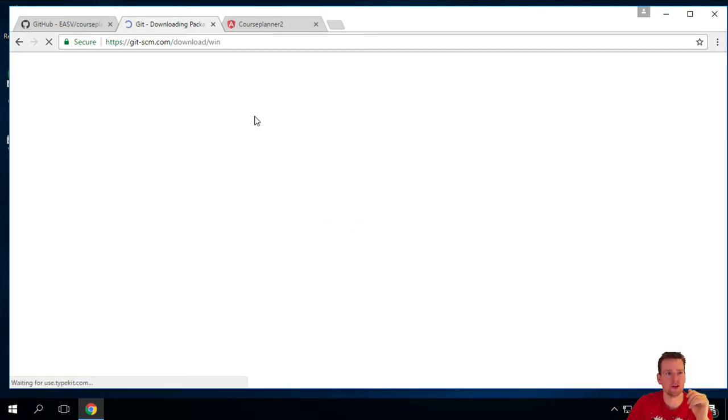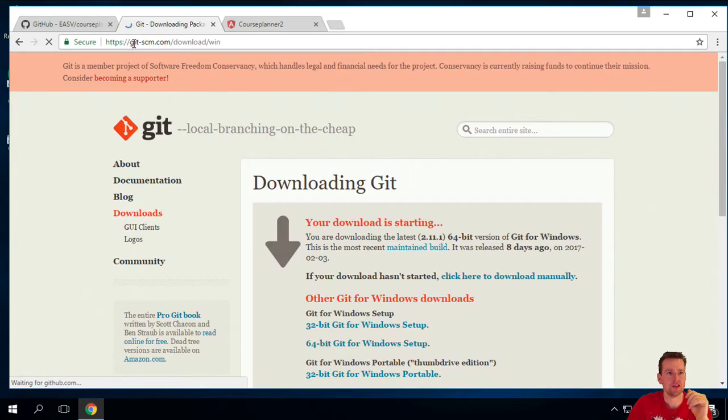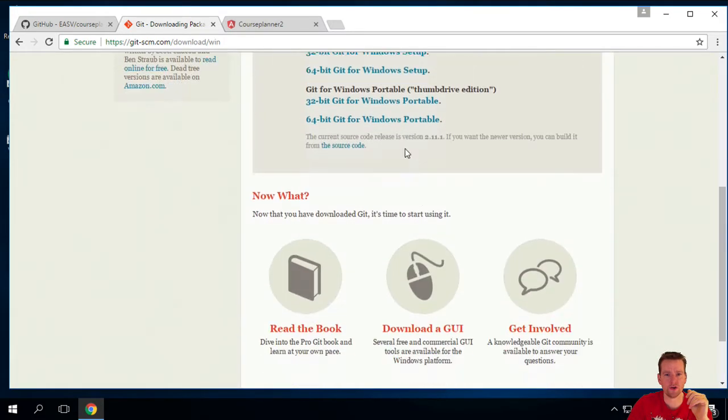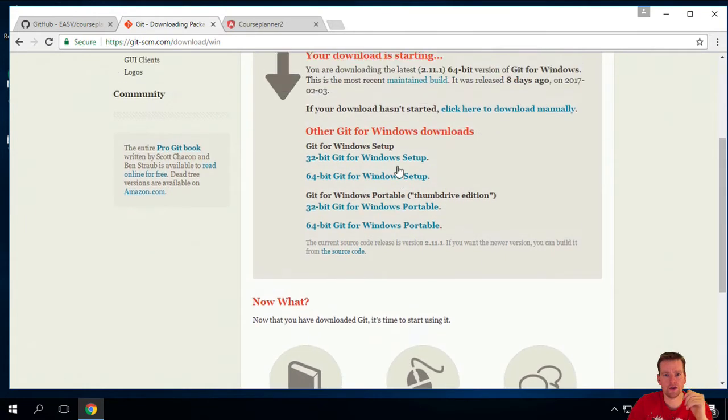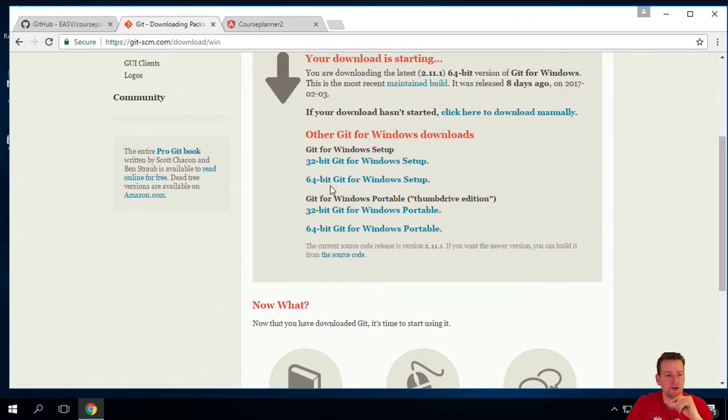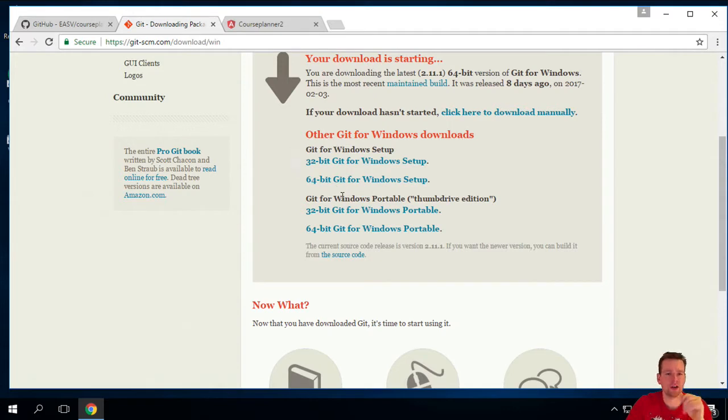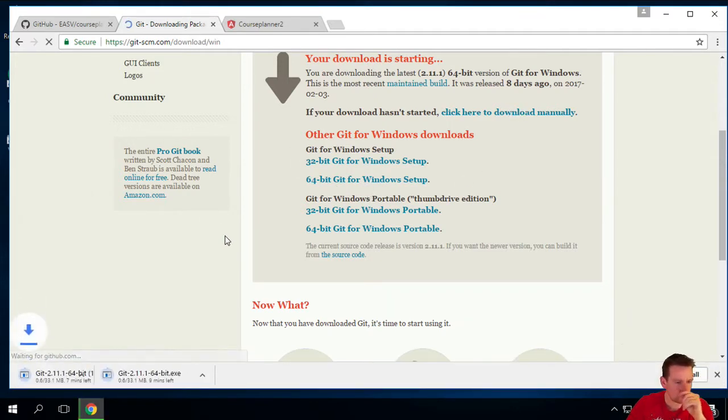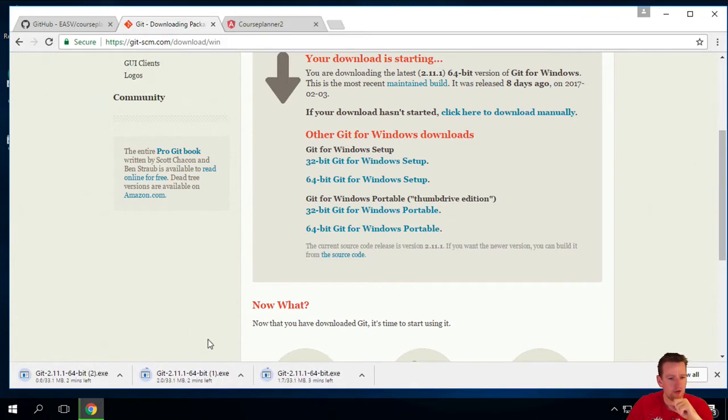There's nothing to do. So I'll grab gitscm.com. I'll find this Windows installer and I'll take the Windows 64 bit here. You can also go and get a GitHub desktop client if you want to. It's up to you. I'm going to grab this guy.